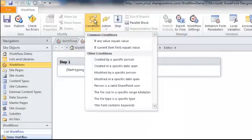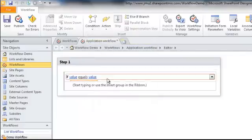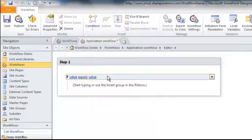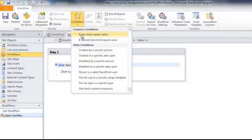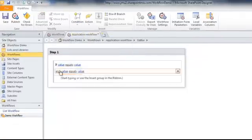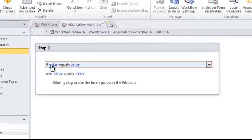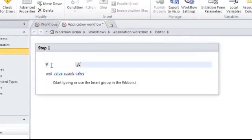To begin, we're going to select the condition 'if any value equals value.' Our first condition is going to require that the name of a document in the Shared Documents library has both the words Application and GMAT in its name before this workflow can be triggered. Because we're using an AND statement, we want the name to contain GMAT AND Application. So you're going to highlight the IF statement or the condition that you've just created, go back to the Condition button and select the next one. As you can see, it says AND, which will require that both of these conditions are met.